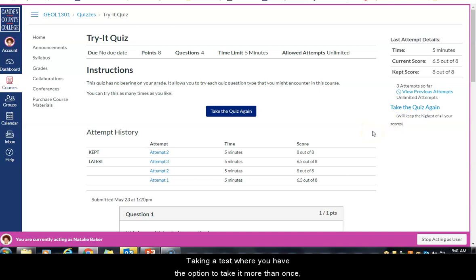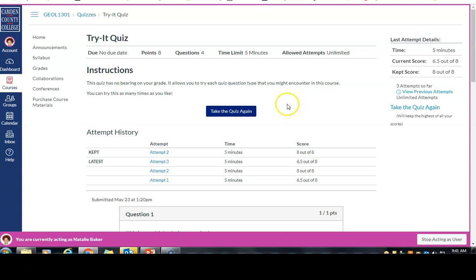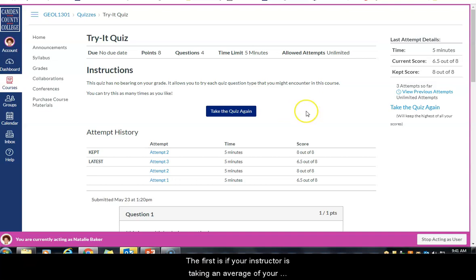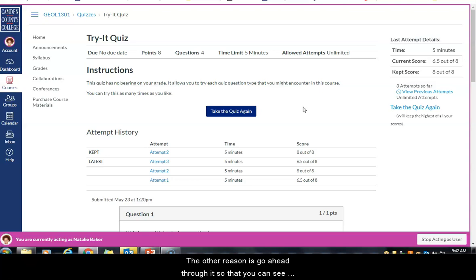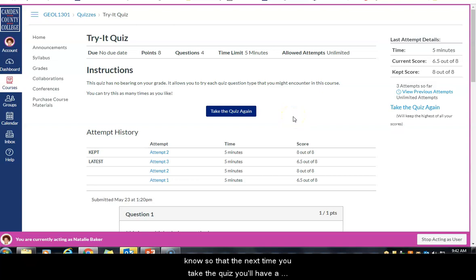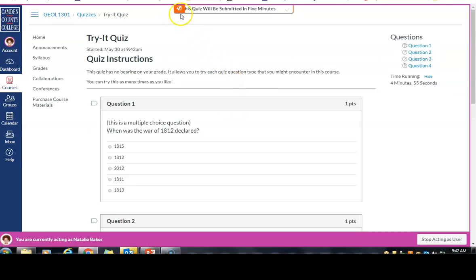If you have the option to take a test more than once and your instructor is averaging scores, I recommend still taking the quiz all the way through even if you feel unprepared. If you click out on question two, that very low score will hurt your average. Also, going all the way through lets you see what questions are asked so that the next time you take the test, after reviewing the material, you'll have a much better chance of doing well.